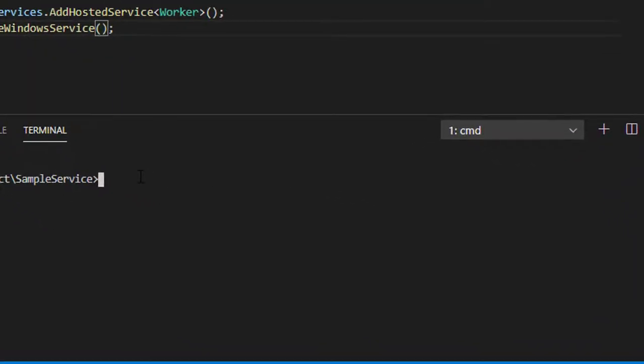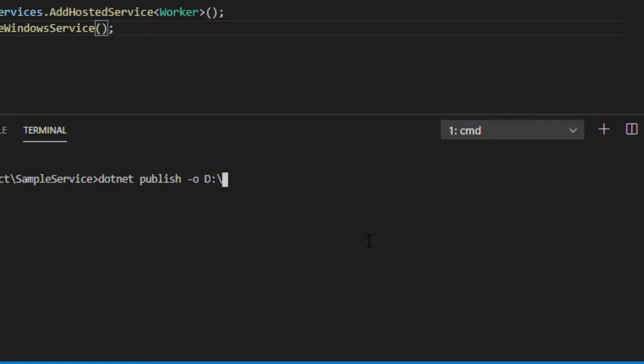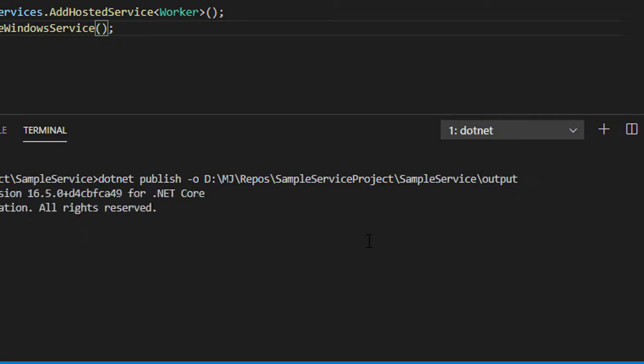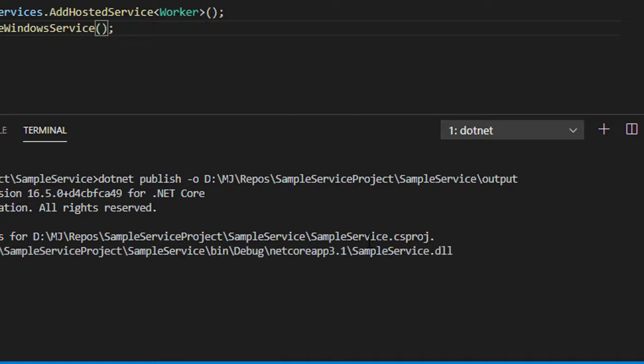I'm going to mention my build directory output directory: publish -o and your path to the build output directory of this current project. Once it's built successfully, let's go to the command prompt.